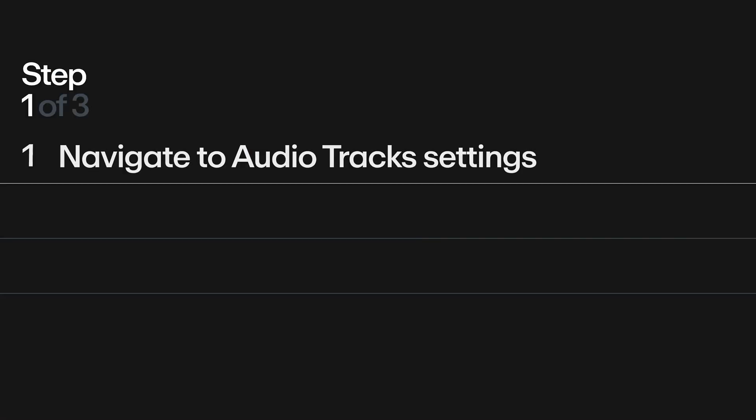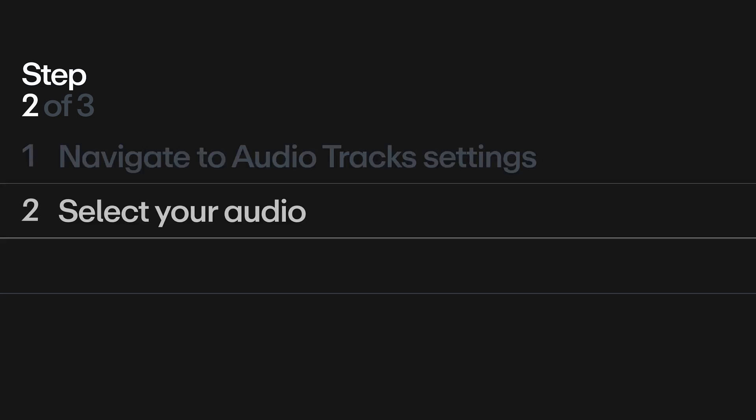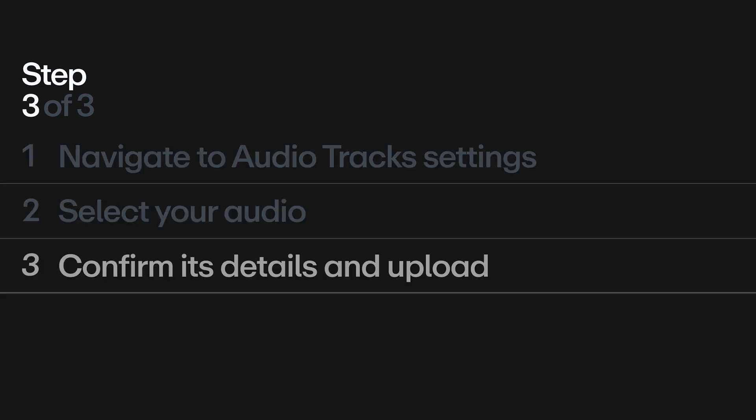First, navigate to your video's audio track settings. Next, select your audio that you want to upload, and then confirm its details and hit Upload.